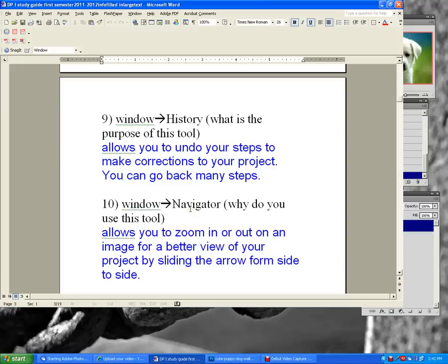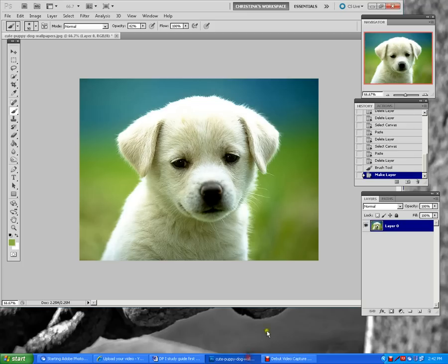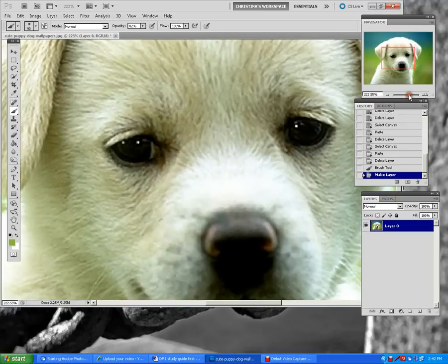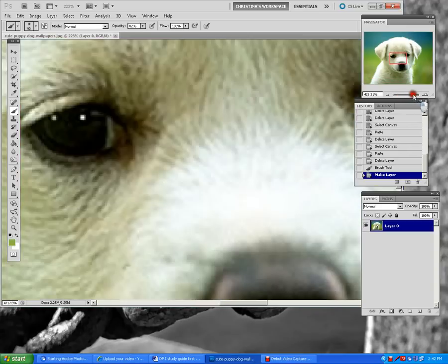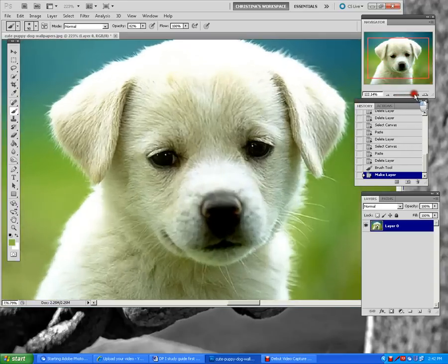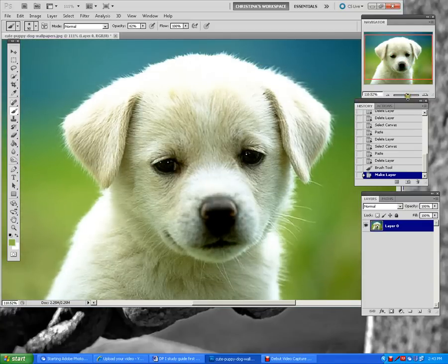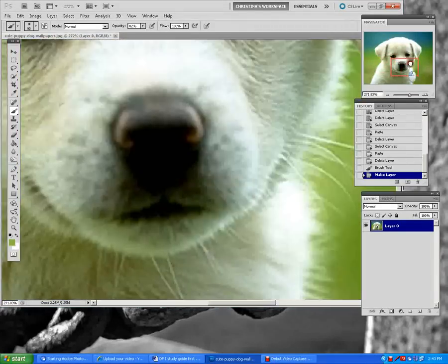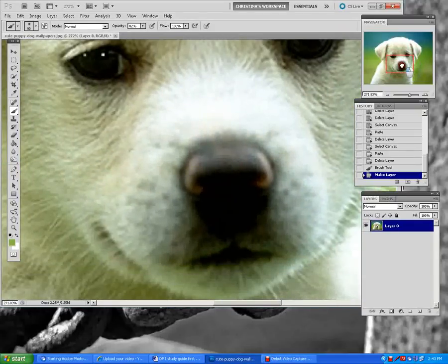Window Navigator allows you to zoom in or out on an image for a better view of your project by sliding the arrow from side to side. Here is our navigator — if I click on the sliding arrow at the bottom, it allows me to zoom in or zoom out. After you zoom in, you can move the view to any part of the image you want to get a detailed look at.